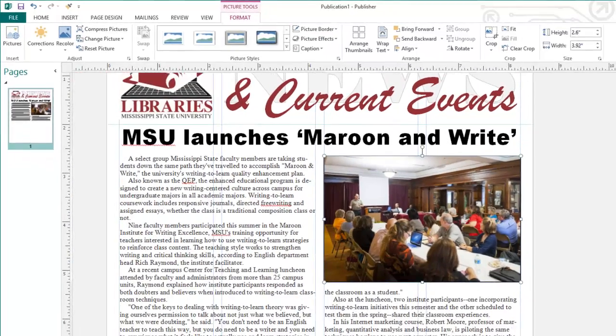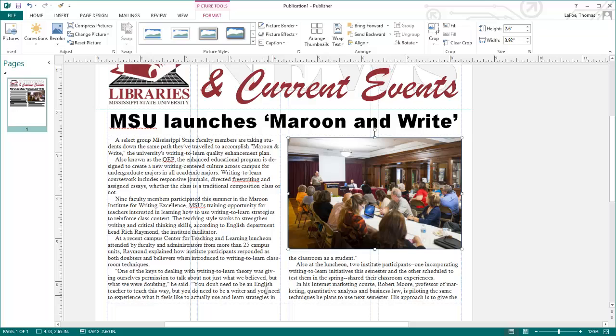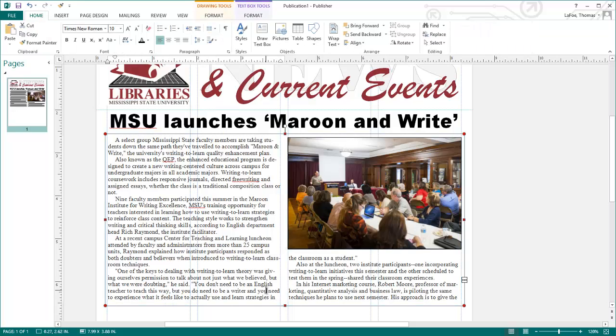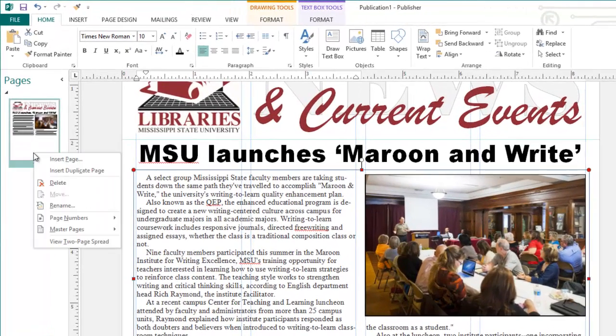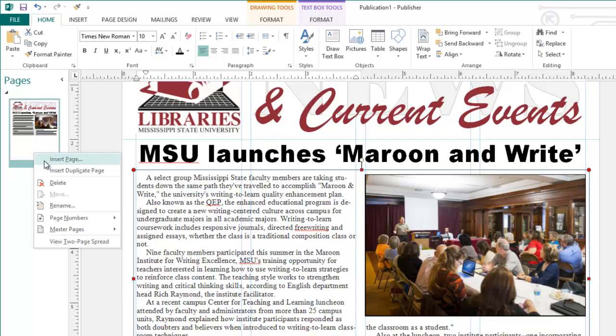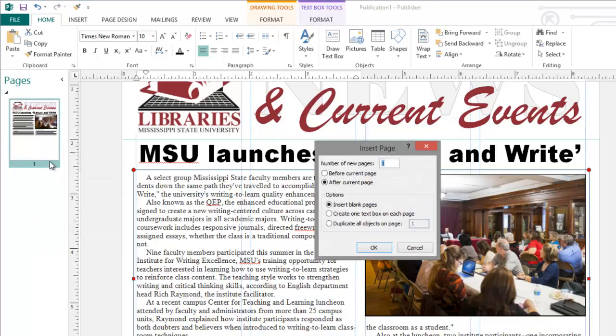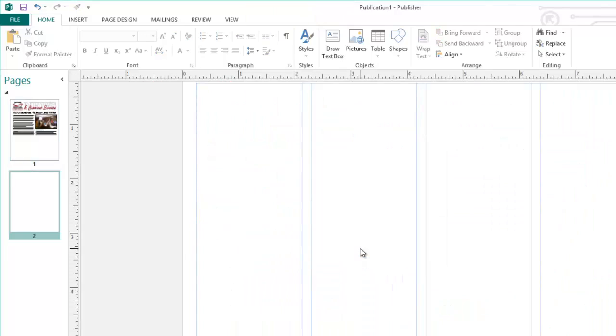Much of this article falls outside of this text box, and Publisher lets you easily jump this text to a new page. To create a new page, I'm going to right-click in the Pages pane, select Insert Page. I can choose the number of pages, where to insert the pages, and whether or not the pages should be blank or duplicate any objects. I'm going to click OK, and click back to page 1.